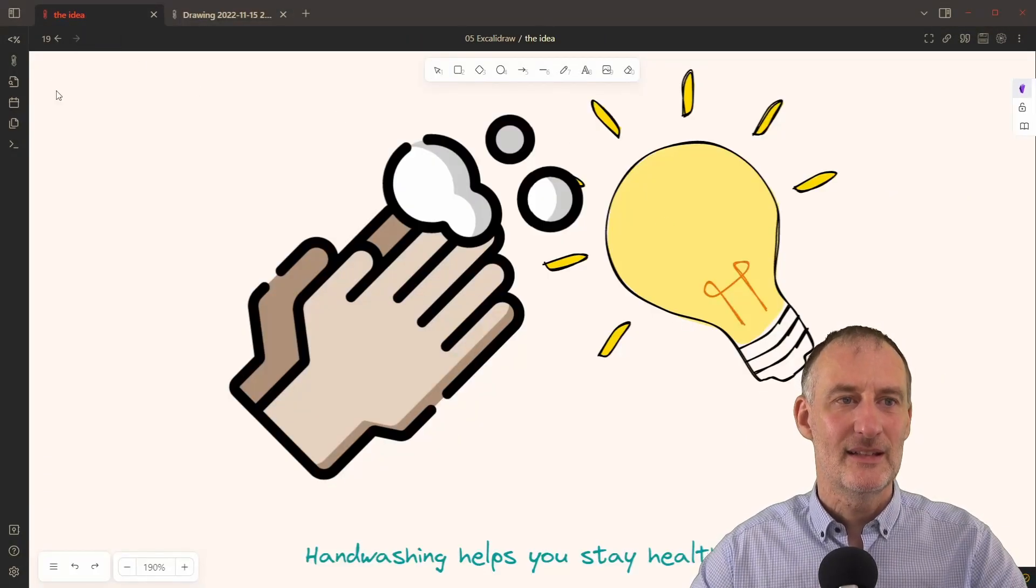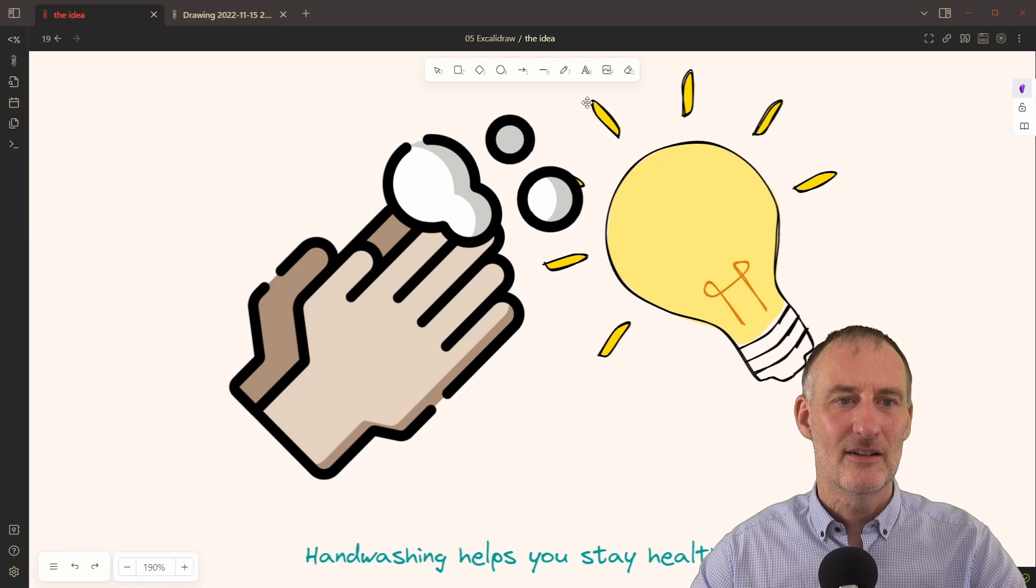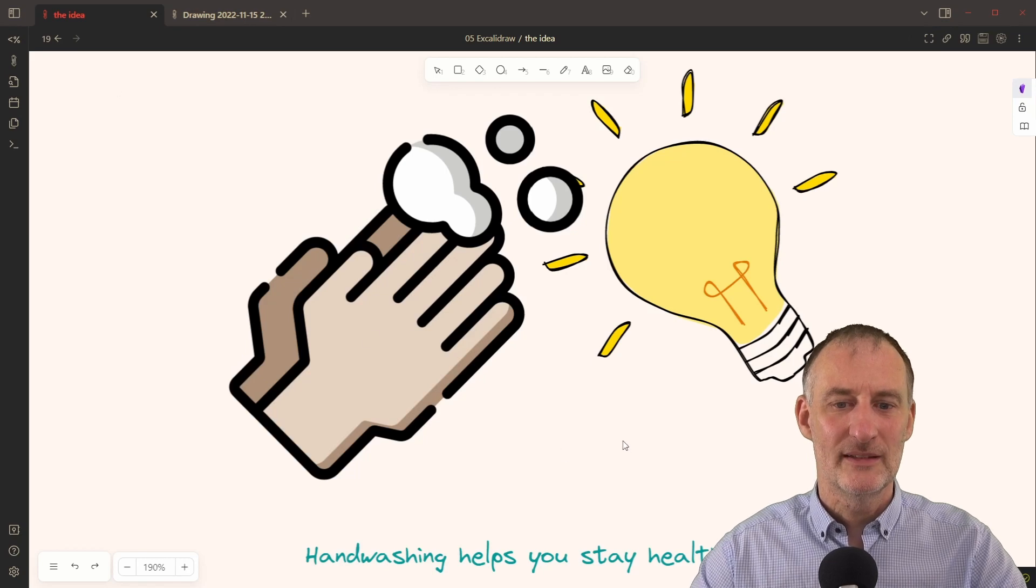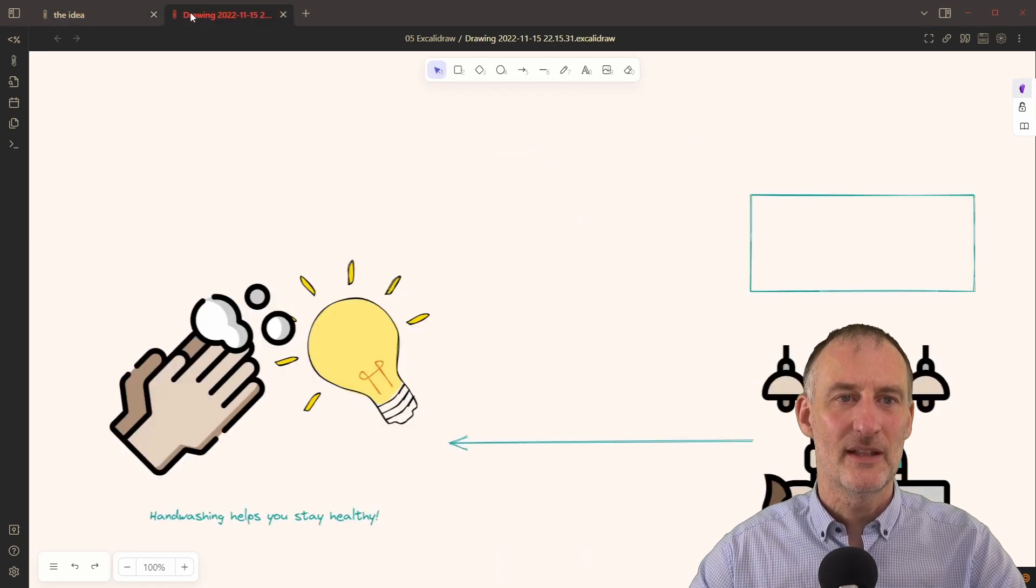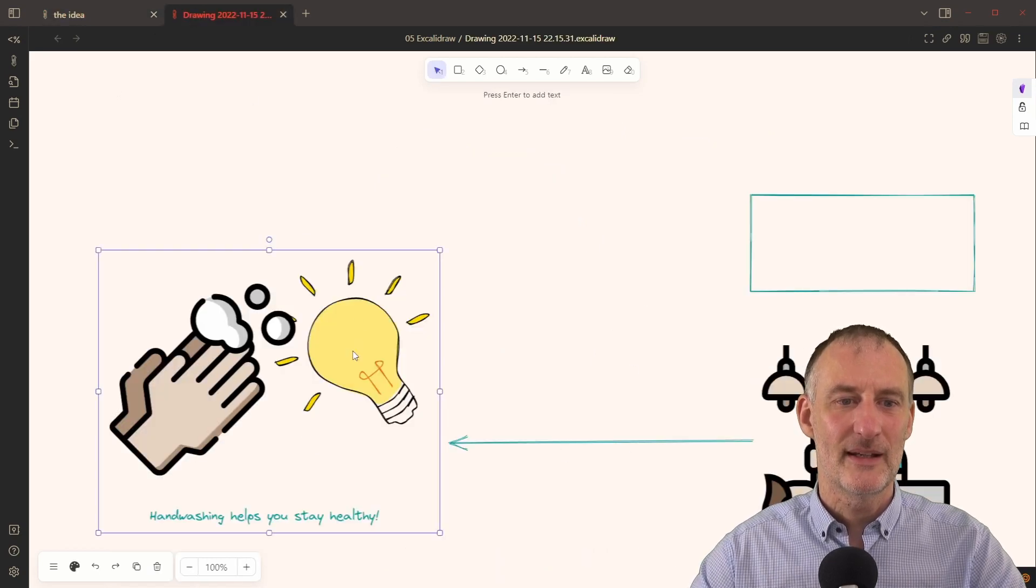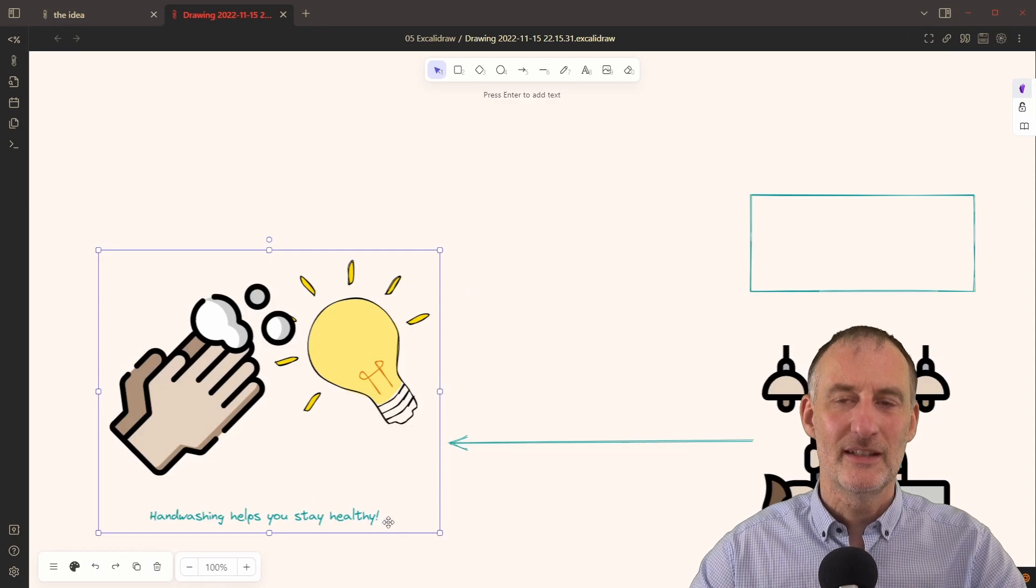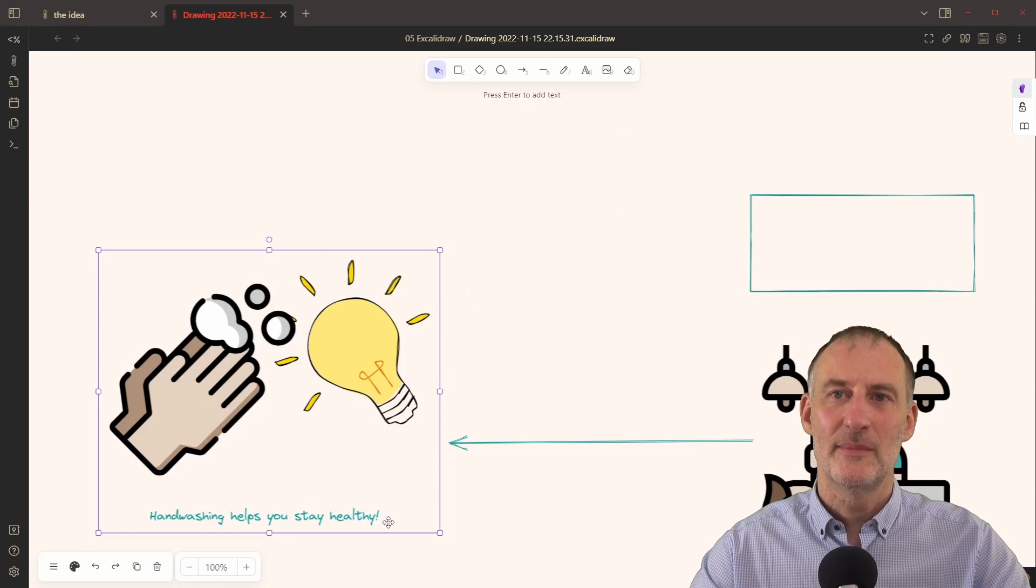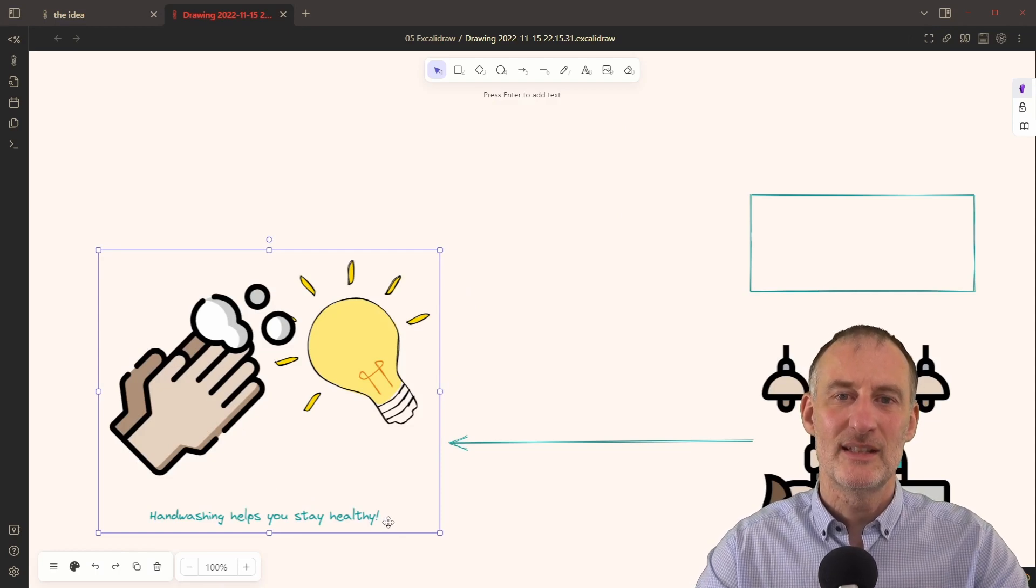And immediately on a new pane, this element was open. And if I come back here, this is no longer individual elements, but this is the image.